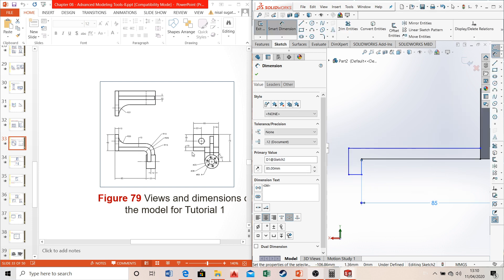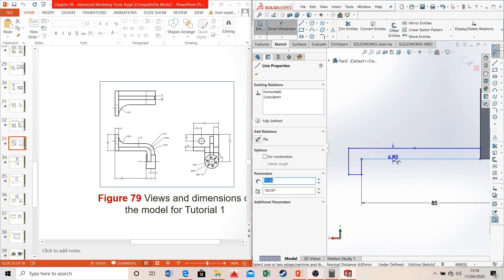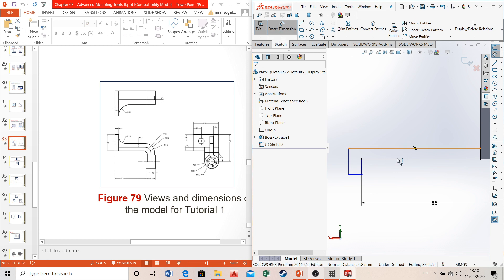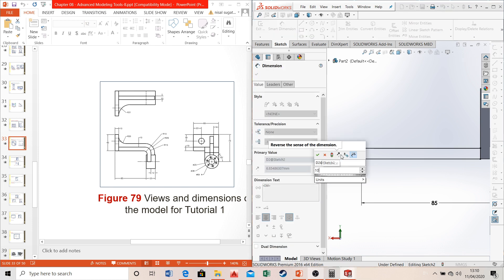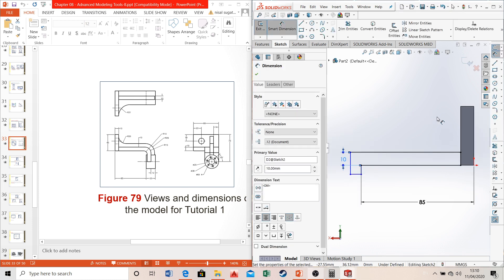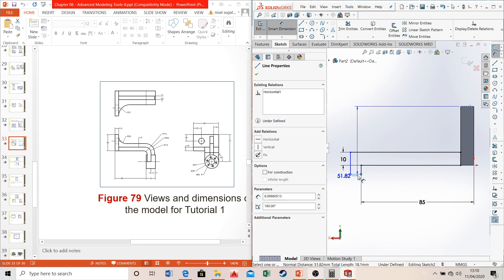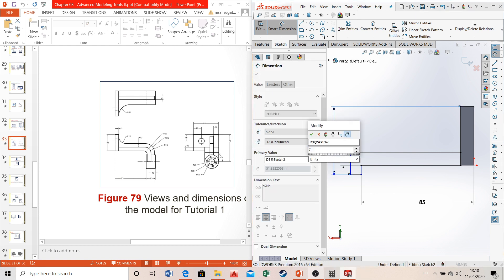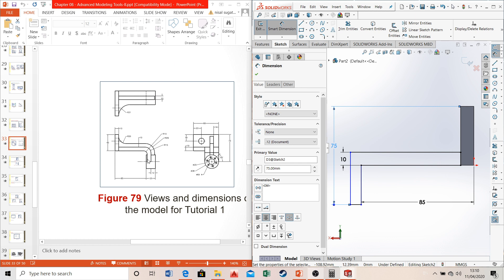The thickness of the rectangles is going to be 10 millimeters — you can see that from the side view. Use smart dimensions and set this to 10. The distance from the topmost point of the object to the center of the circle, which is collinear with this line, is going to be 75 millimeters. This thickness here is also going to be 10 millimeters.